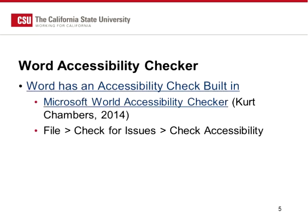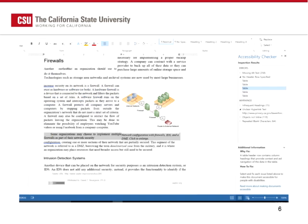Microsoft Word also has an accessibility checker within it. There's a link to a YouTube video from 2014 by Kurt Chambers showing you how to access that. But if you don't want to sit through a four-minute video, you can go to File, Check for Issues, and then Check Accessibility. This tool also gives you a report. This is a textbook on management information systems, and you can see the accessibility checker's response: Missing Alternative Text.